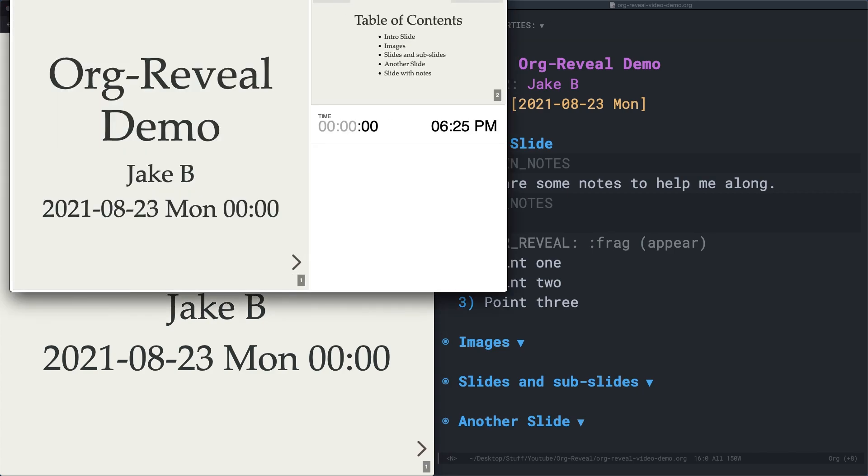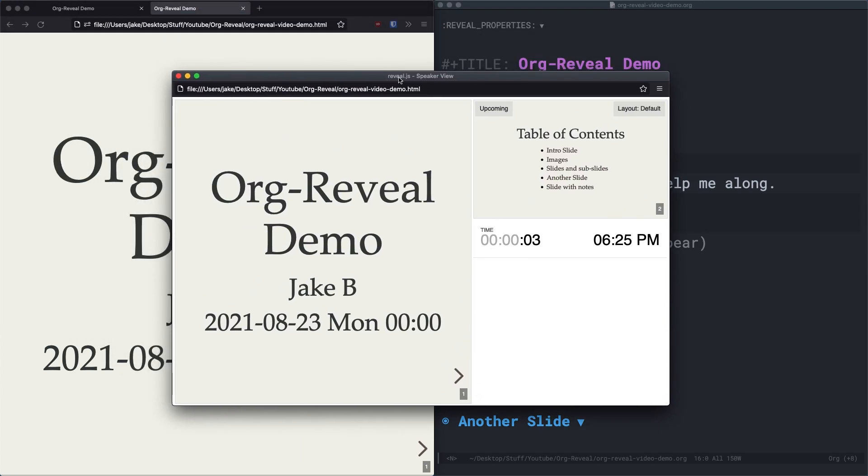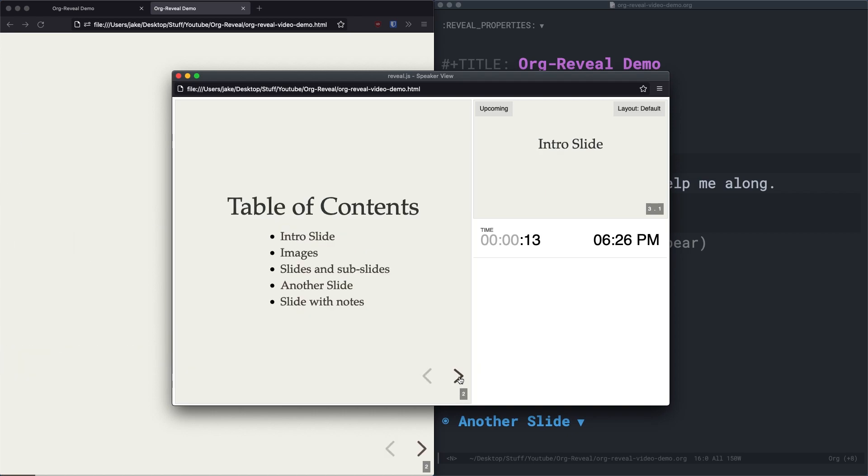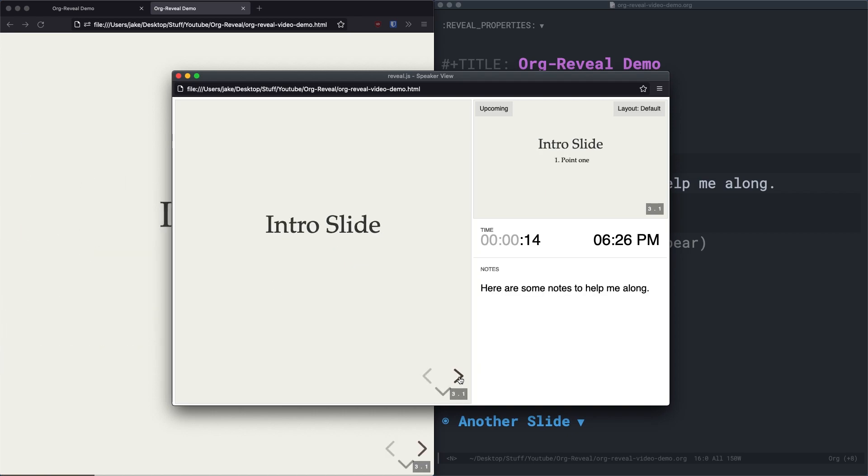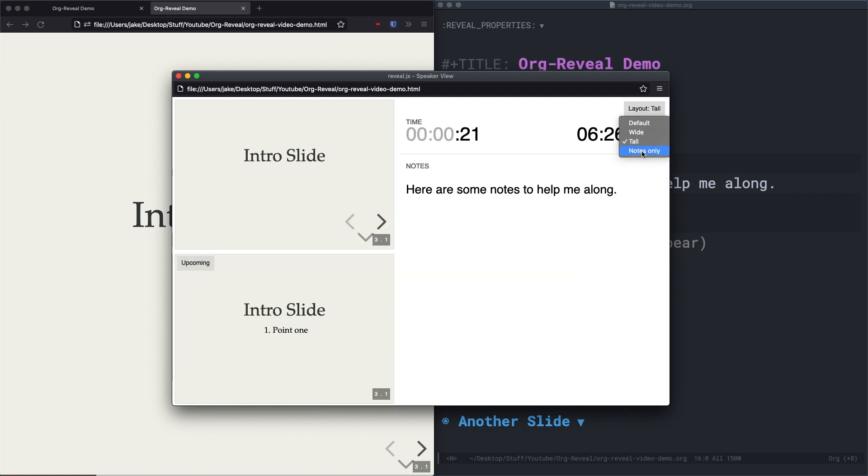So I'll press S, and you can see right here that this speaker view window opens. And we have the current slide on the left, and the upcoming slide on the top right. And the notes will show up in the bottom right. So I'll just advance the slide. And you can see, here are the notes I typed in.